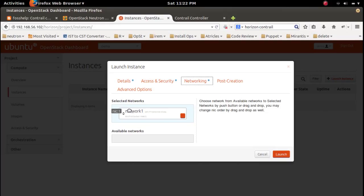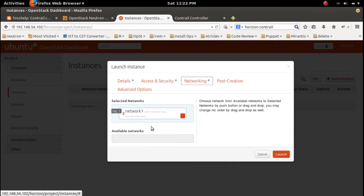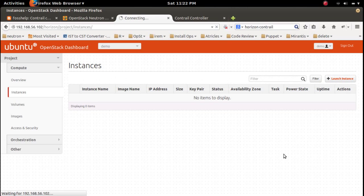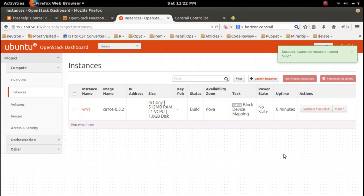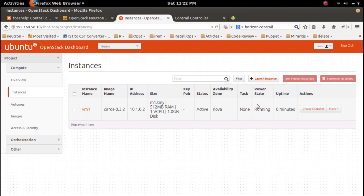Then go to networking. This network is selected. If you want to unselect, click here and it will go here. If you want to select, you can select like this. Then launch. Spawning. VM is created. The private IP is 10.1.0.2.